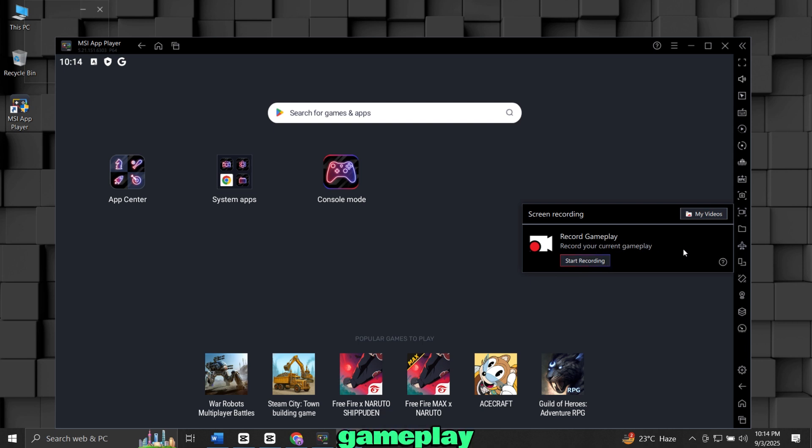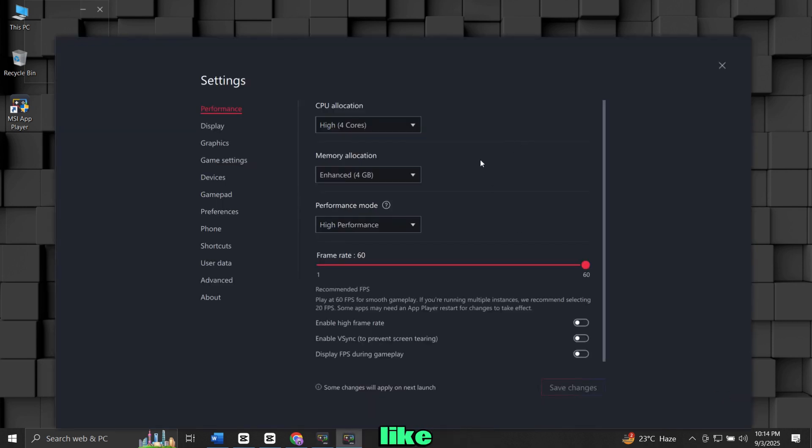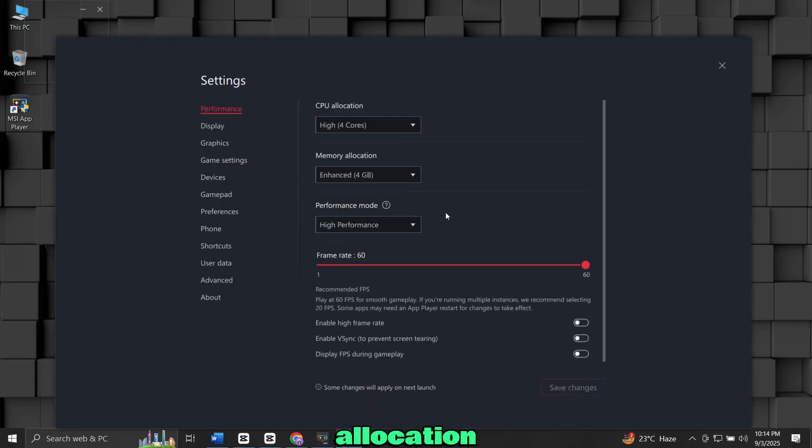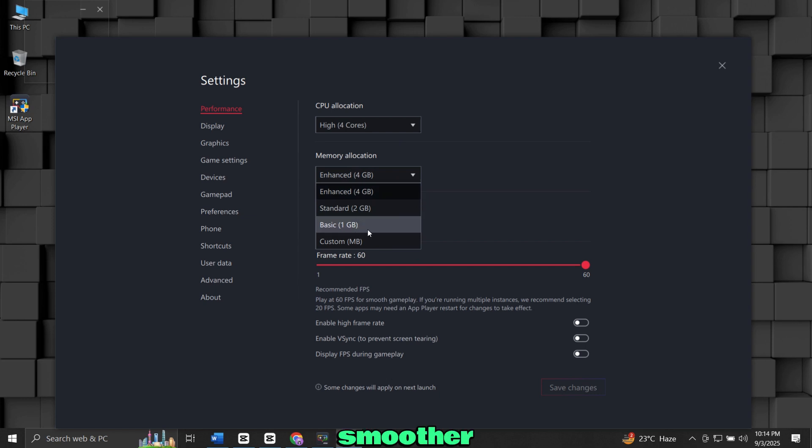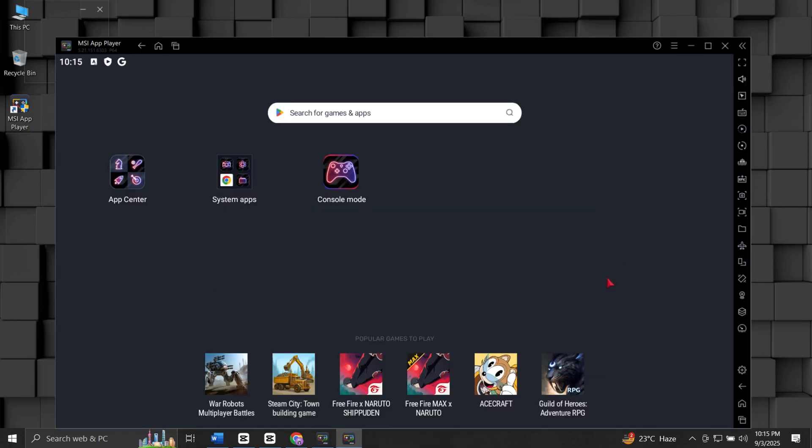You can adjust performance settings like CPU and RAM allocation if you want smoother gameplay, especially for heavy games. And that's it.